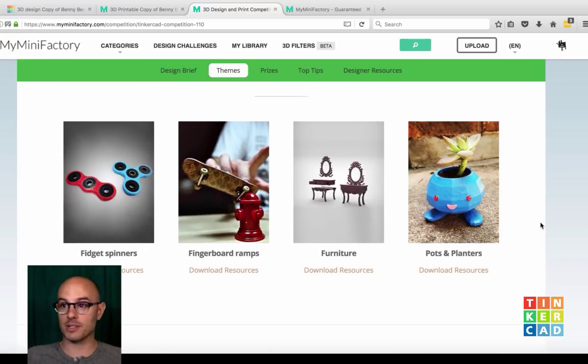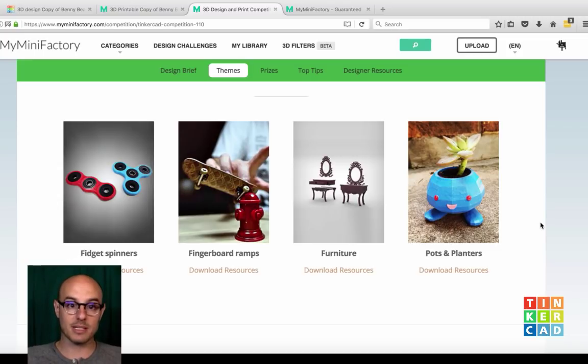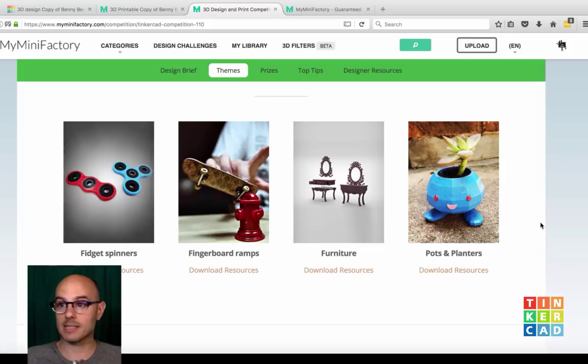So: fidget spinners. Fidget spinners all day. If you don't know what a fidget spinner is by now — ask somebody.